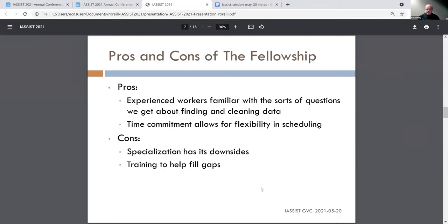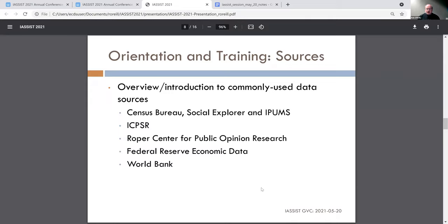The main advantage of the fellowship is that we get folks who are really experienced and proficient at working with the sorts of data and data questions we're asked for help with, and their time commitment gives me lots of flexibility in scheduling and delegating. The fellows do tend to be very specialized — well-versed in data relevant to their particular work, but not necessarily as familiar with data sources outside their primary fields. So there is some orientation to help remedy this, focusing on data sources we work with quite a bit — data's greatest hits: Census Bureau collections, Social Explorer, ICPSR, ROPER for public opinion data, FRED (Federal Reserve Economic Data), and the World Bank as starting places for macroeconomic and other macro data.